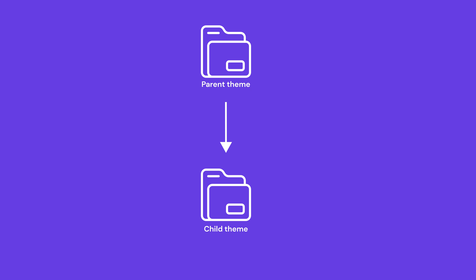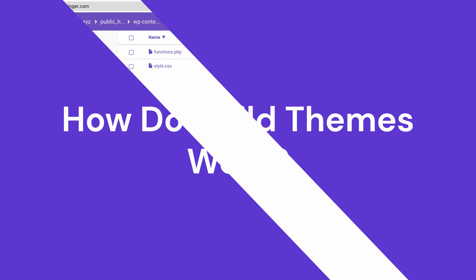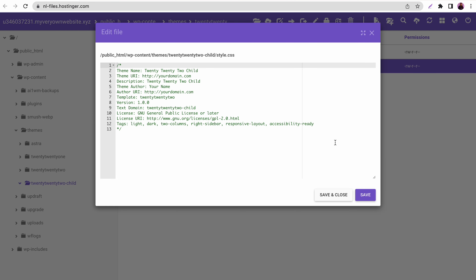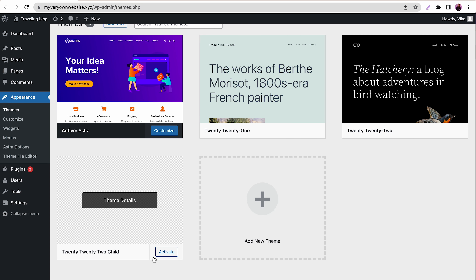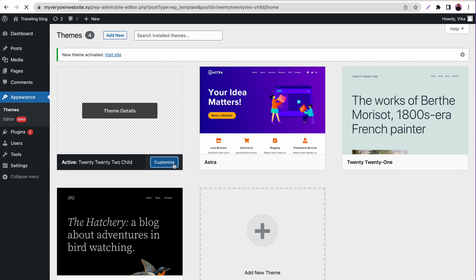The parent passes along its characteristics to the child theme. The child can selectively make modifications to its own style, features, and functionality without modifying the parent theme. A child theme is stored in a separate directory from its parent theme, and it has its own stylesheet and function files. These two files are the core theme files that make your theme work.